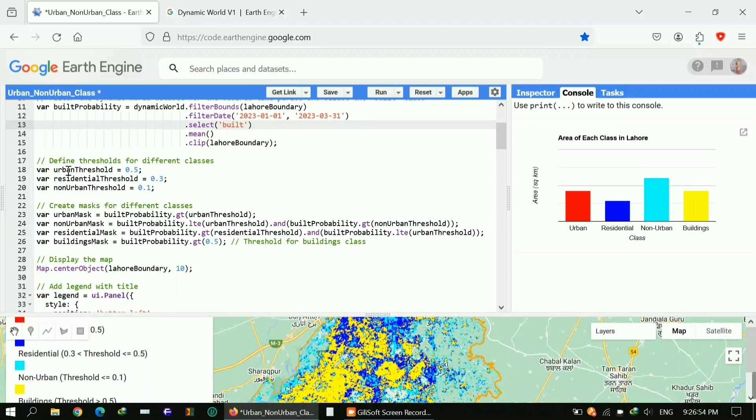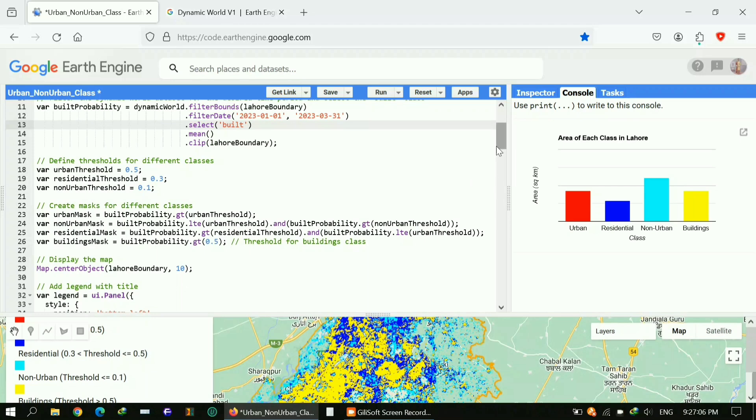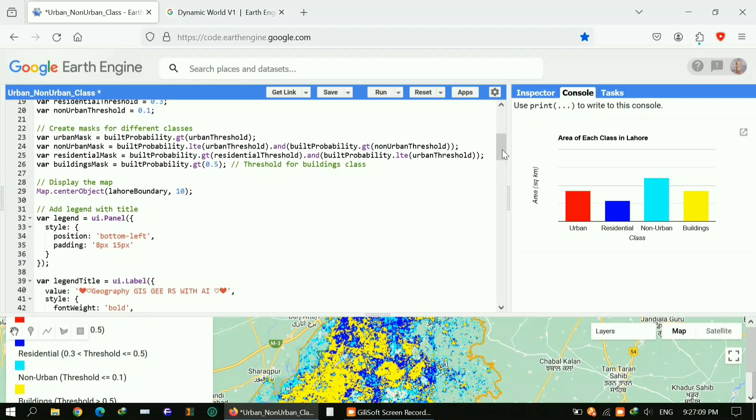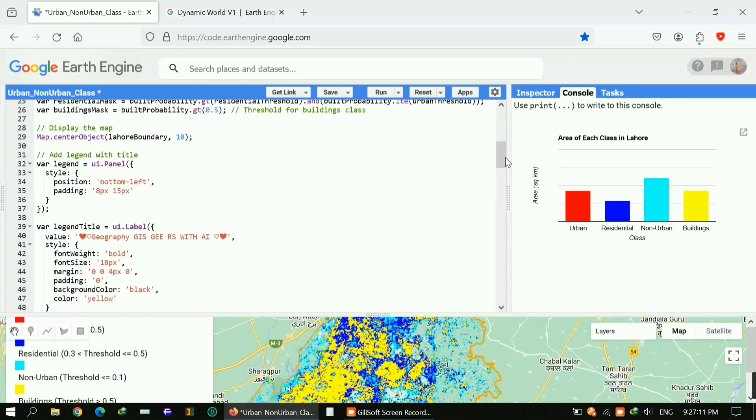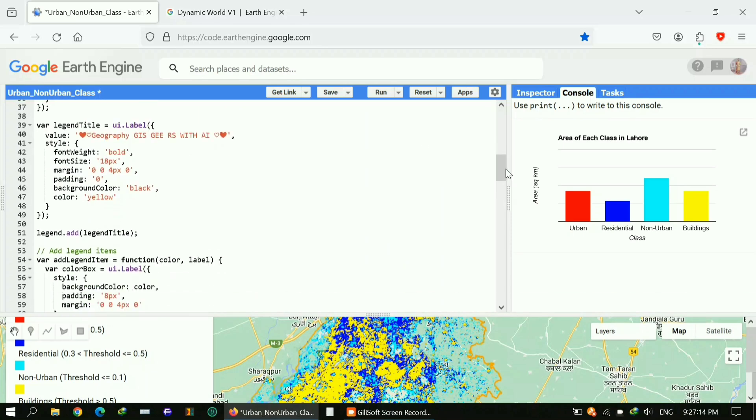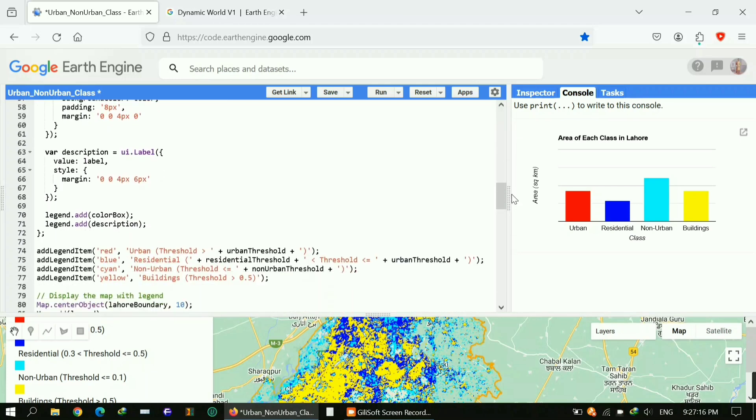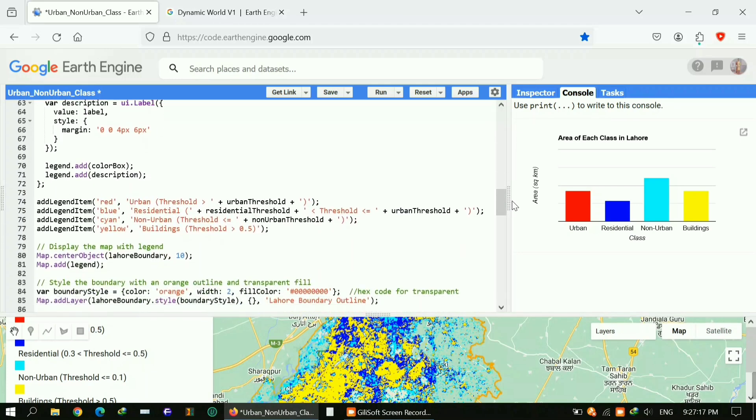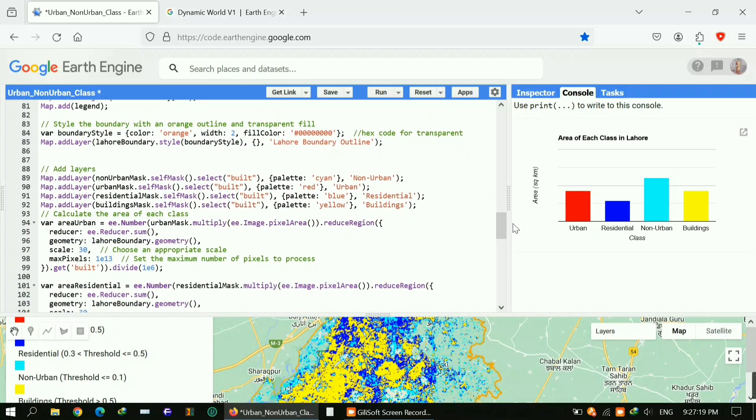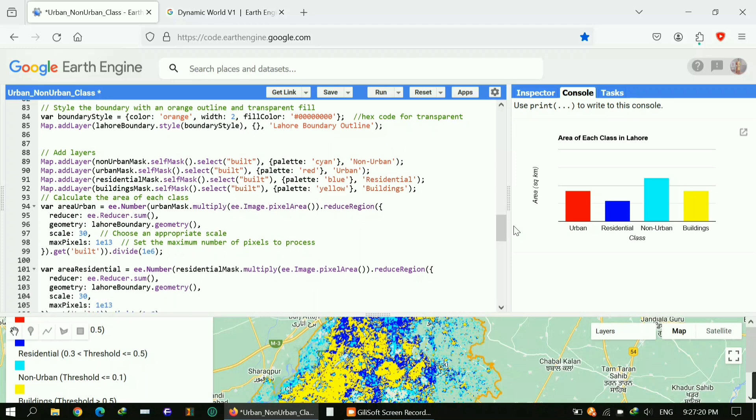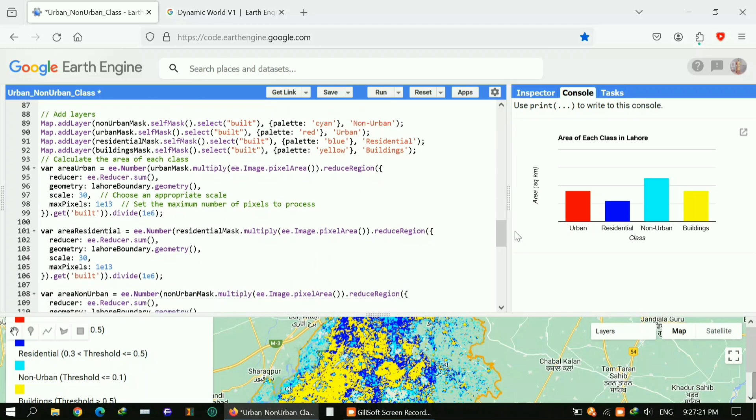Here I applied 0.5 threshold for urban, around 0.3 for residential, and 0.1 for non-urban. It's up to you, you can increase or decrease the values. It depends on the study area you're working on. For example, if you are from a remote area then 0.5 is not a good threshold frequency. It depends area to area, time to time, place to place, and also ground data reality.